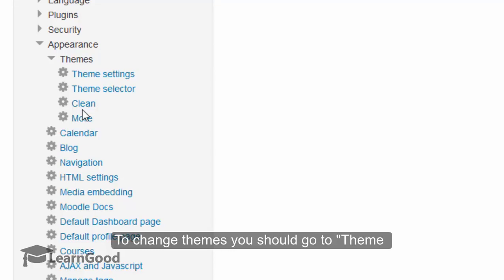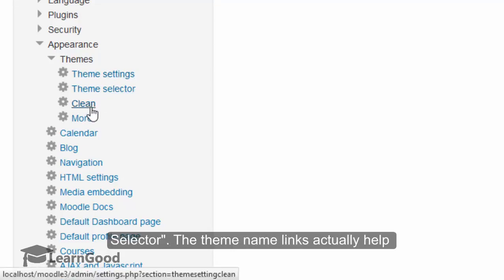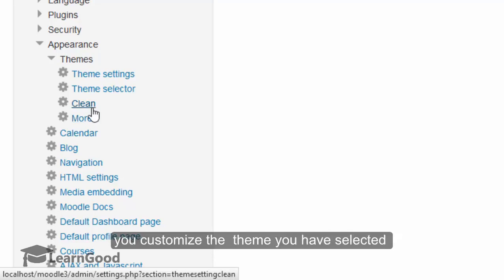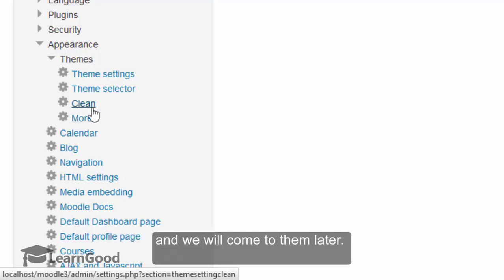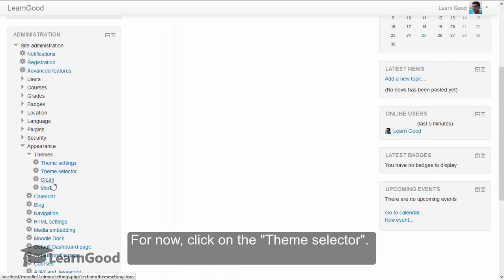To change the themes, you should go into the theme selector now. These theme name links actually help you to customize the theme that you have selected, and we will come to them in a later lesson. For now, click on the theme selector.